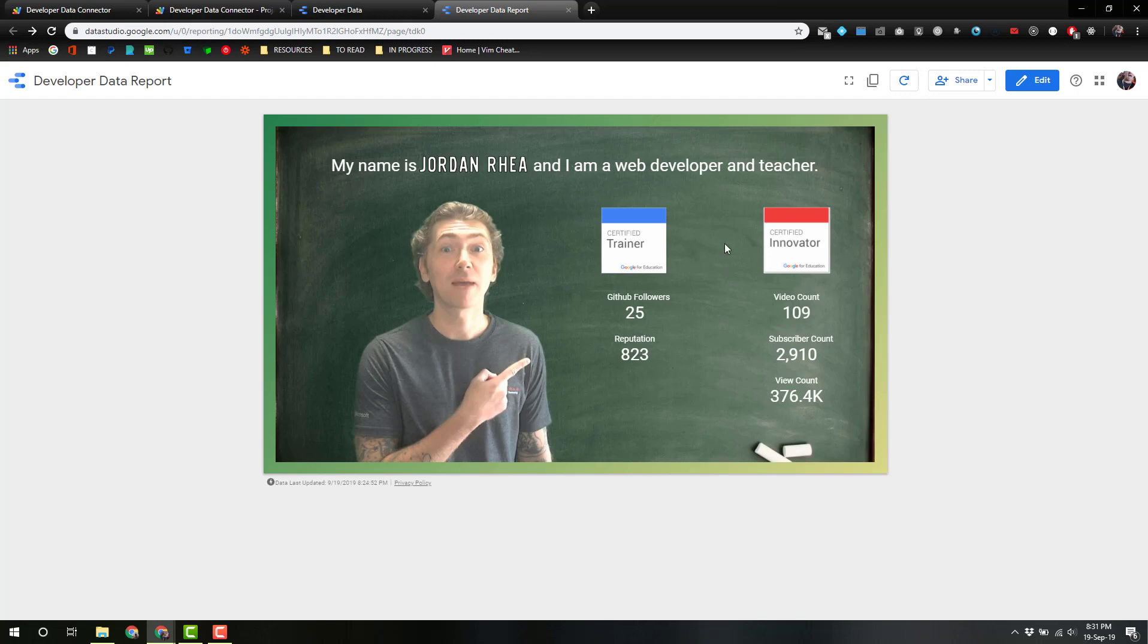But the beautiful thing about building this as a Data Studio is I can actually take this, I can embed it somewhere and then make changes to it and it'll automatically update. So this can be a work in progress, kind of a living organism that changes as I go without me locking myself into this.